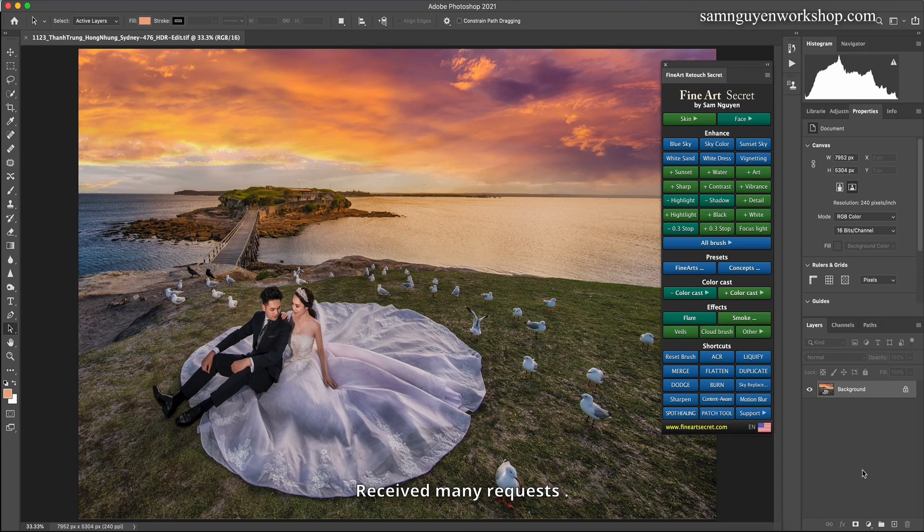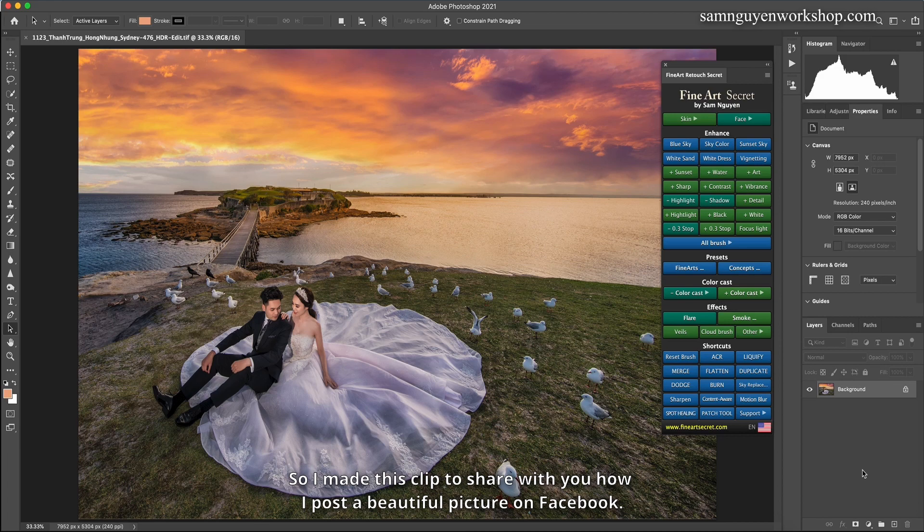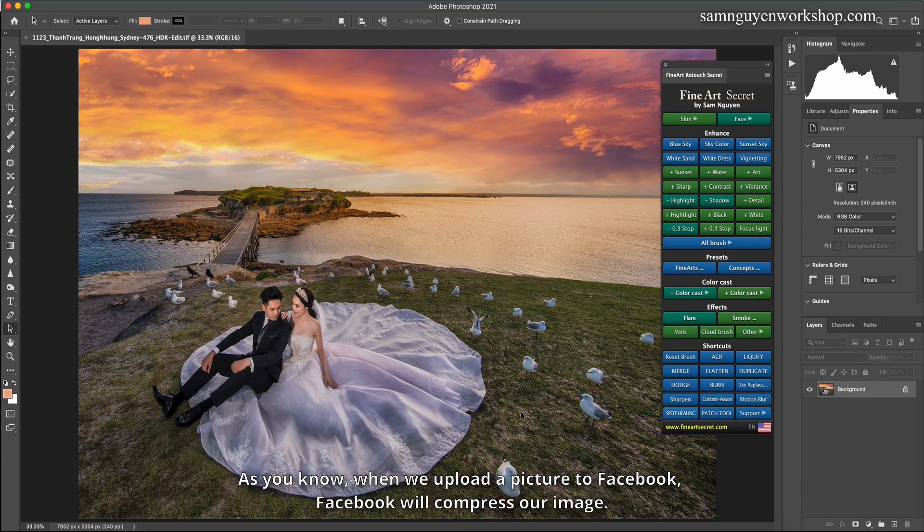I received many requests, so I made this clip to share with you how I post a beautiful picture on Facebook. As you know, when we upload a picture to Facebook, Facebook will compress our image.